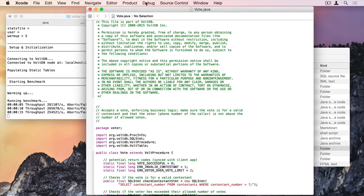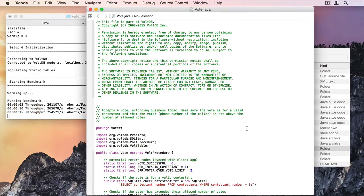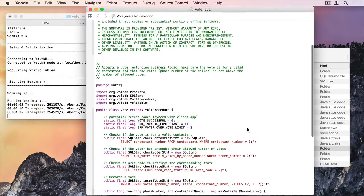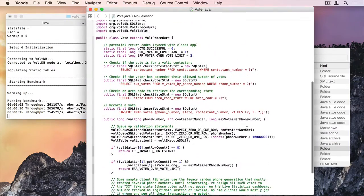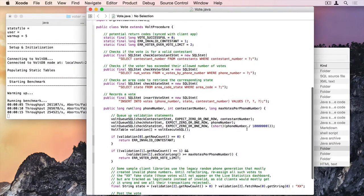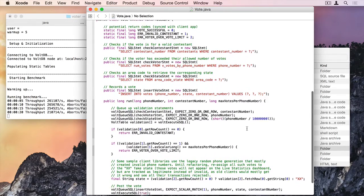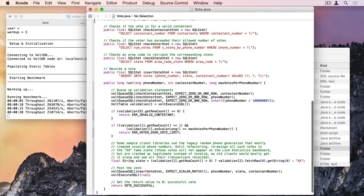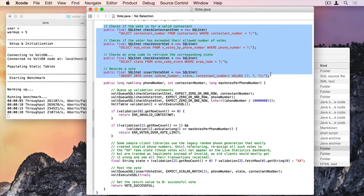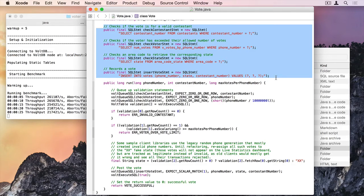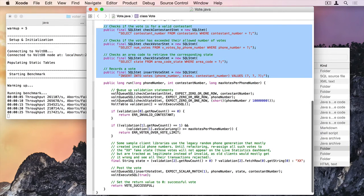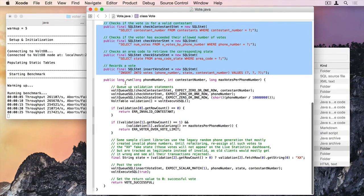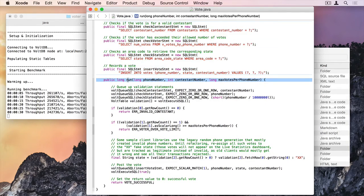So what kind of transactions is it running? I can take a look at the vote stored procedure code that it's actually running 200,000 times a second. And I can look at the beginning. I've got all this SQL here.